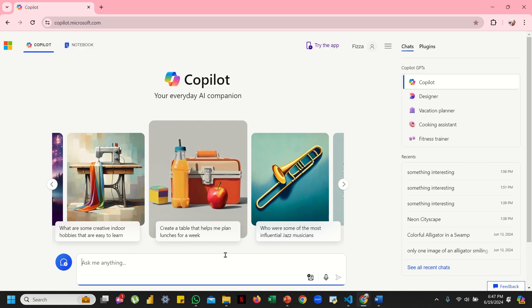The next thing you need to do is generate that image by hitting this generate button right over here. Copilot will use its AI magic to create the image based on your text description. It sounds cool, right? So let's do a quick demo over here.